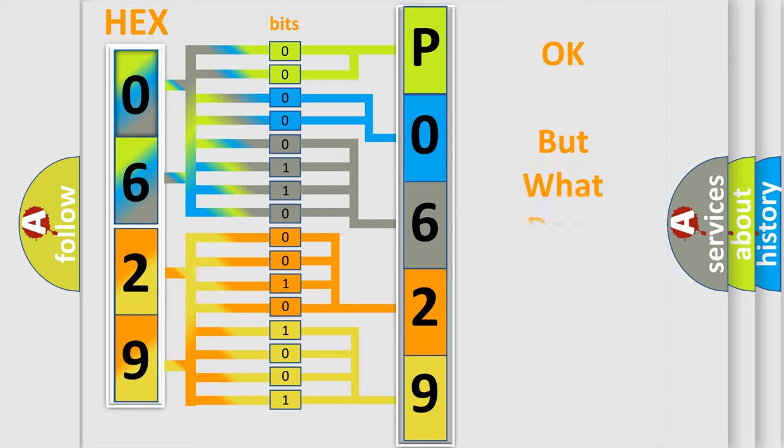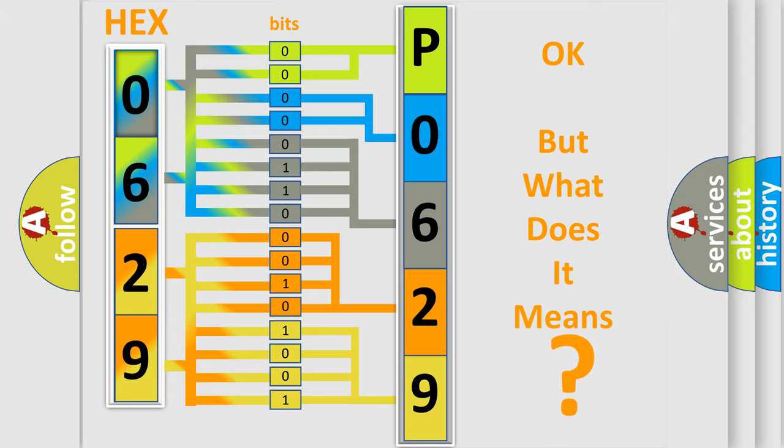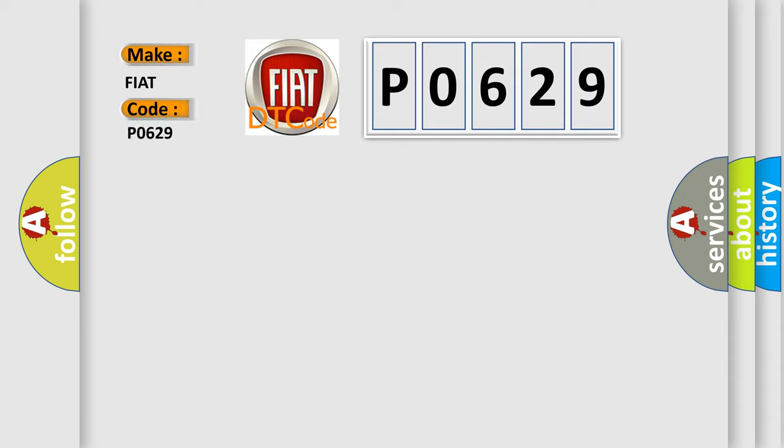We now know in what way the diagnostic tool translates the received information into a more comprehensible format. The number itself does not make sense to us if we cannot assign information about what it actually expresses. So, what does the diagnostic trouble code P0629 interpret specifically for FIAT car manufacturers?